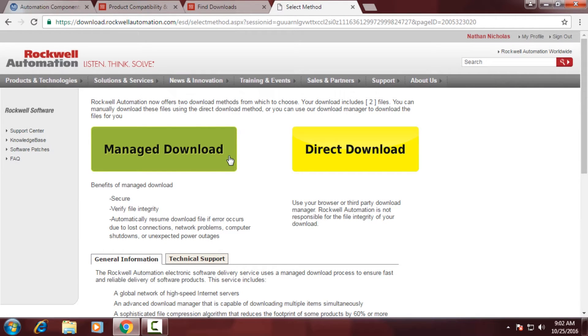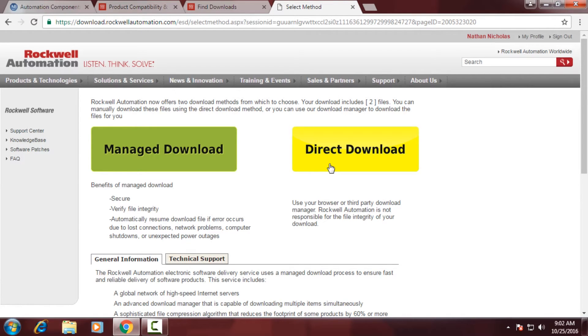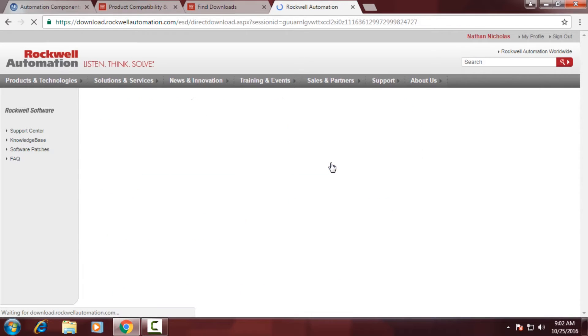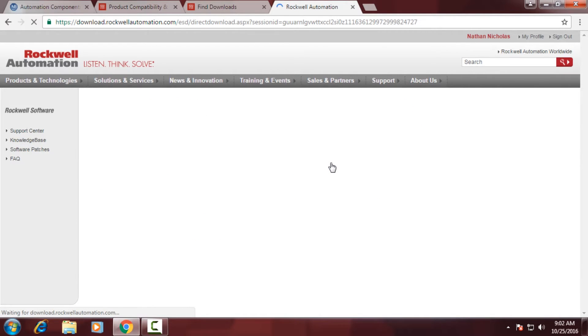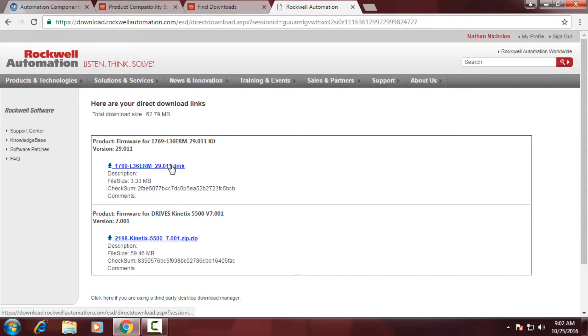At this point, you can choose a Managed Download. If you have an intermittent connection or will need to pause your download, I'd select that. Otherwise, we'll choose the Direct Download option. And at this point, you could download the files that you selected.